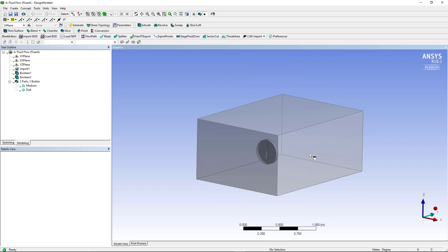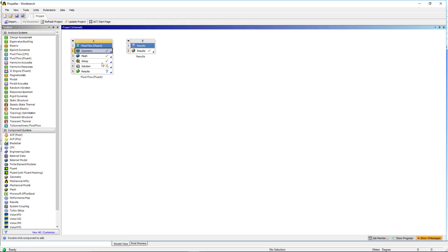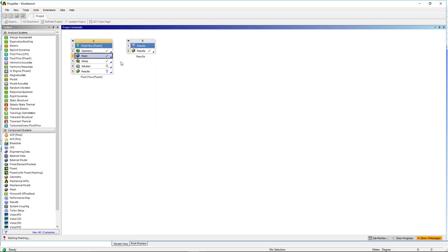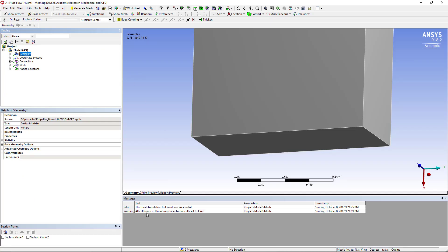I'm going to just now show all bodies again, and then once we have imported this geometry we can then export it to the mesher or workbench mesher. So to do that you can right click and edit. You can see in the message box in here that the mesh translation to fluent was successful.